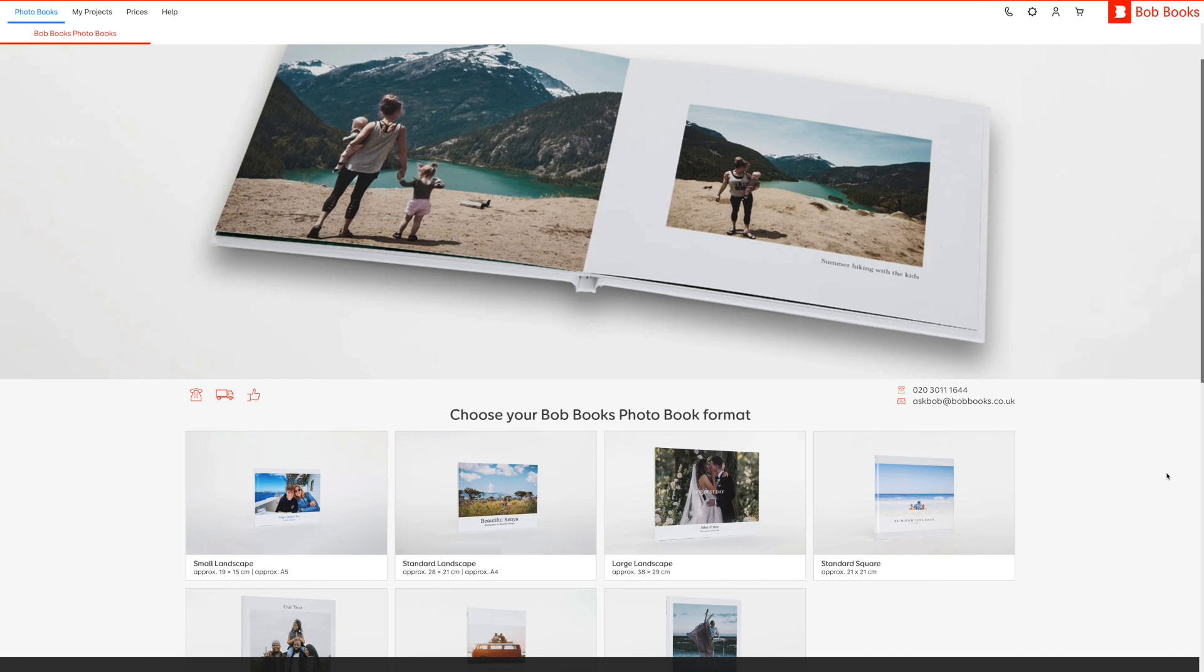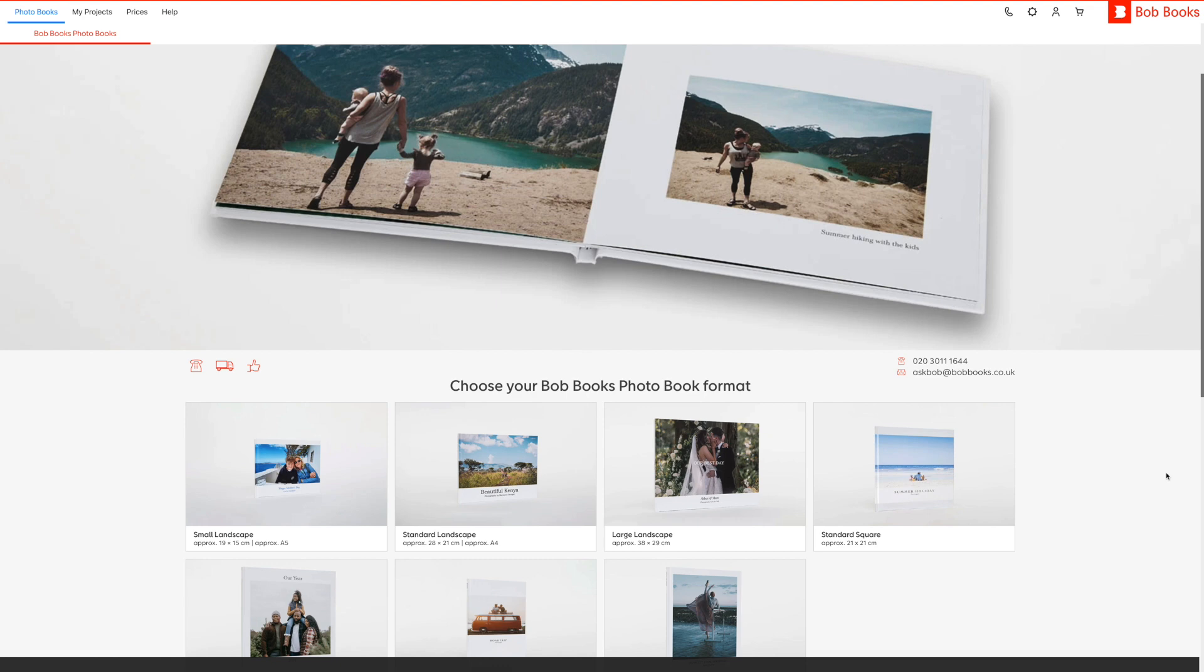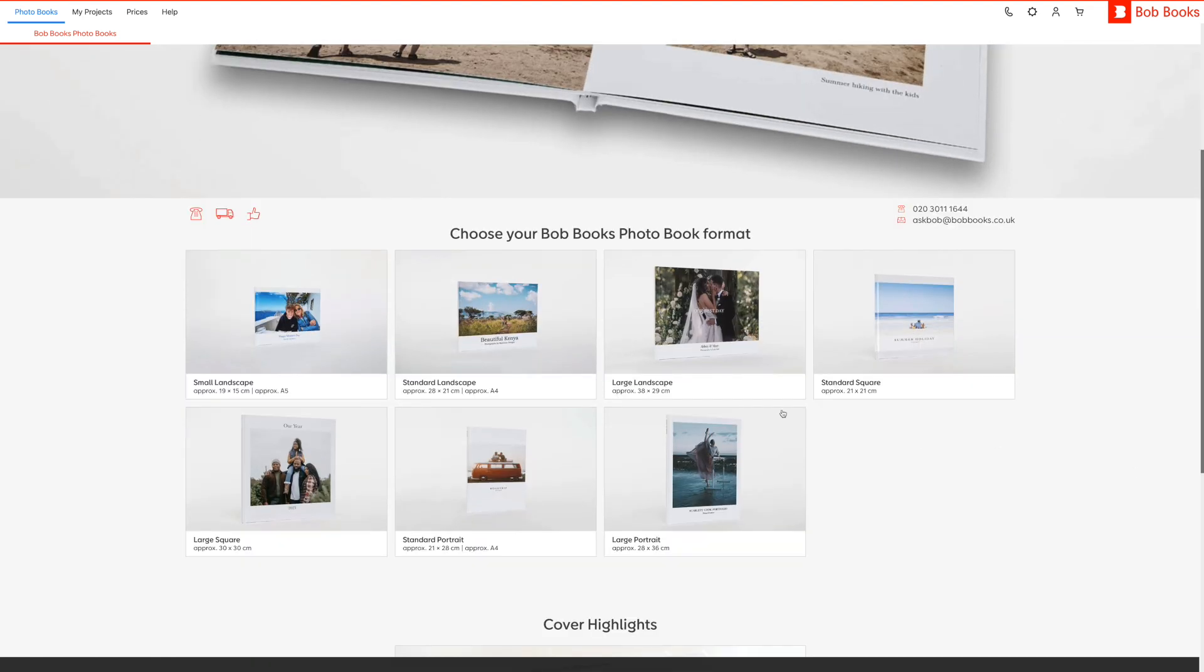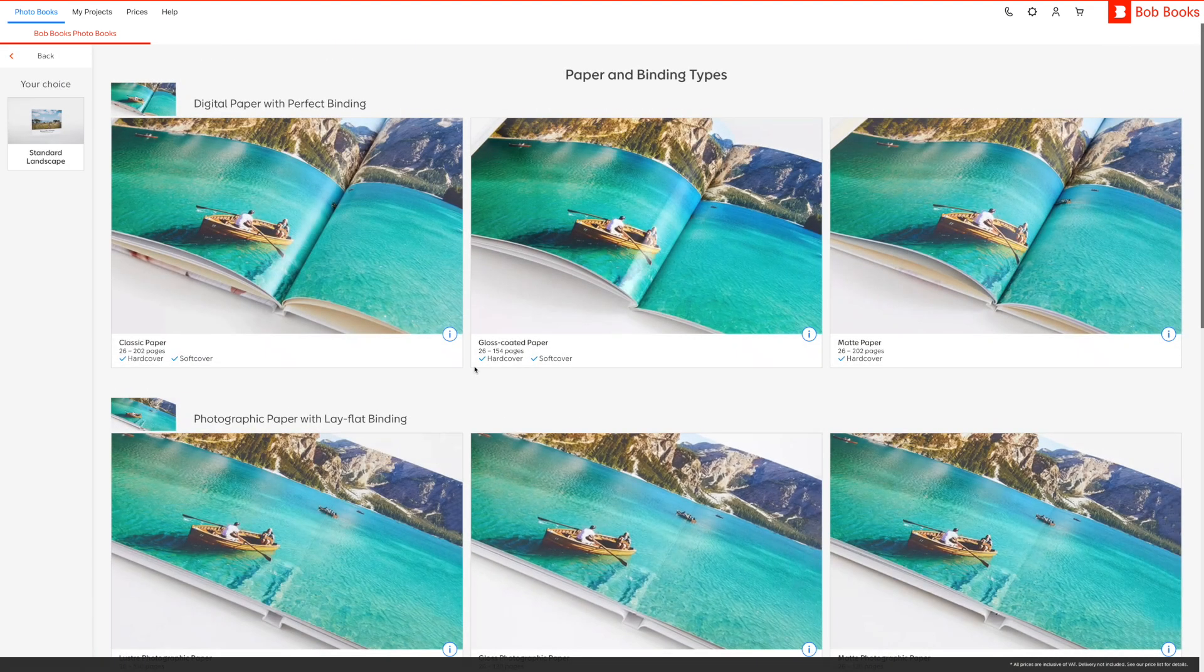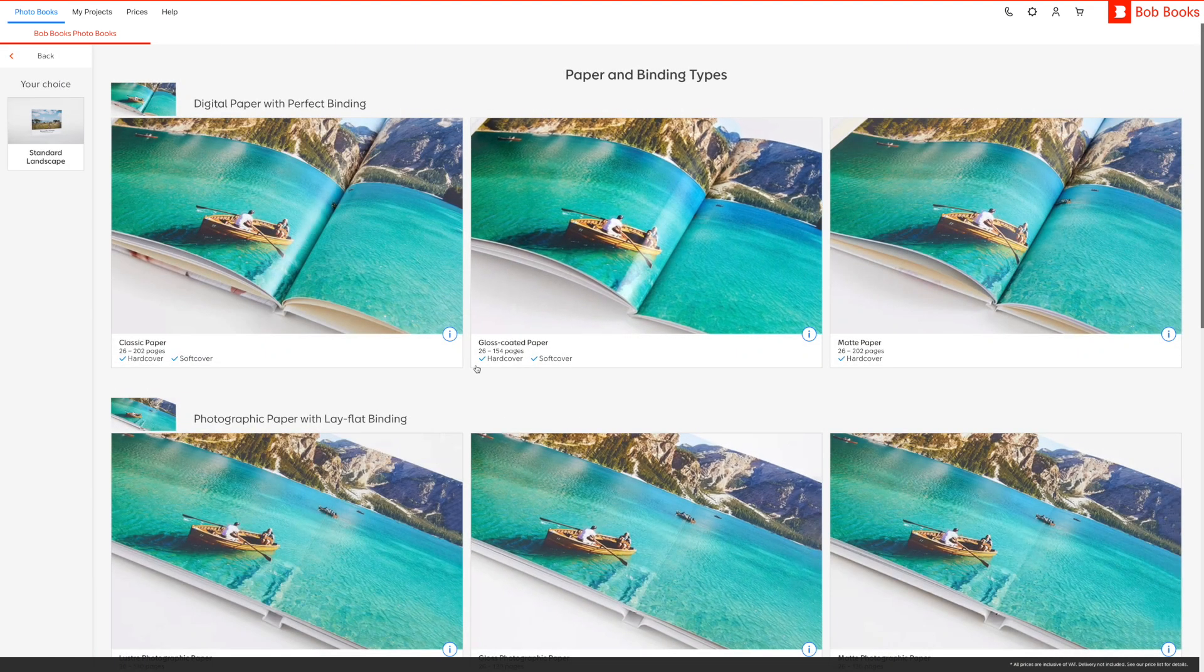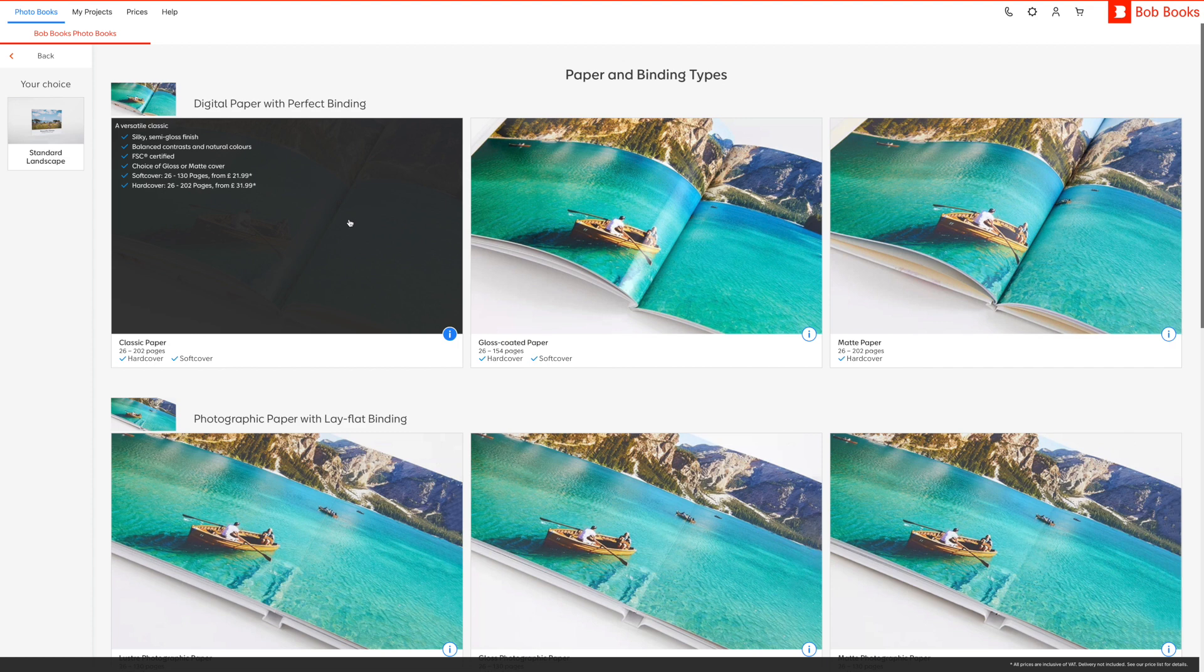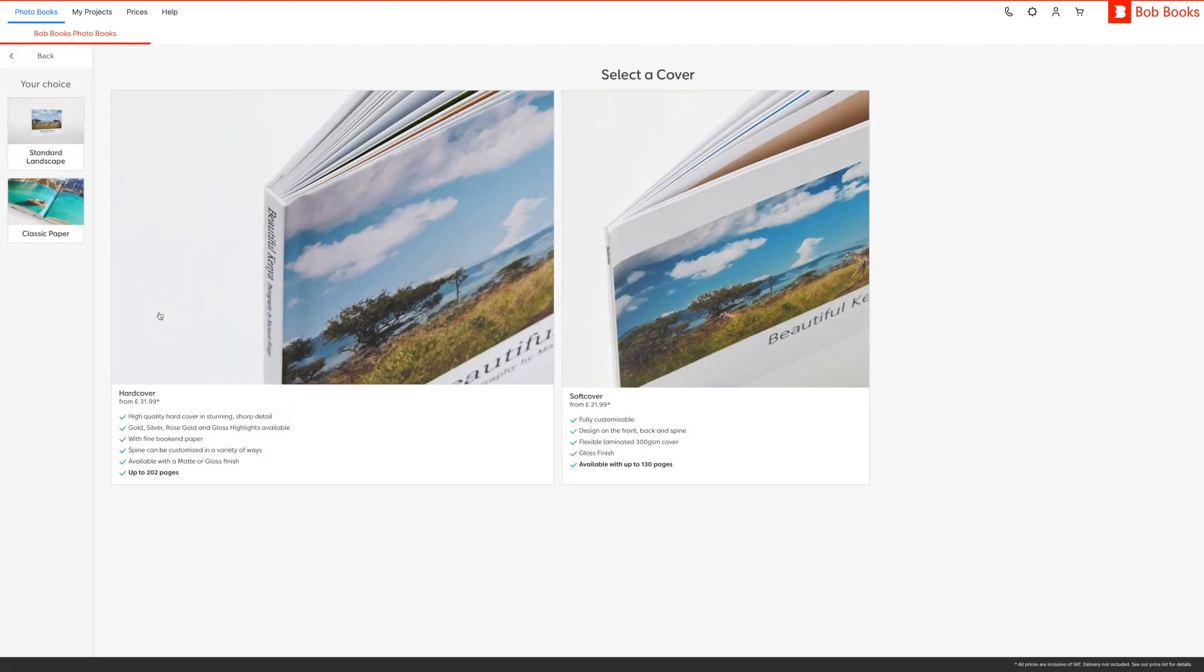You will be asked to select from several different photo book formats for your project. Next you can choose your paper type and binding style. If you choose classic or gloss coated paper, you will also be given the option to select either a hard or soft cover for your photo book. If you need some help choosing a format or paper type, you can find tips and inspiration on our website.